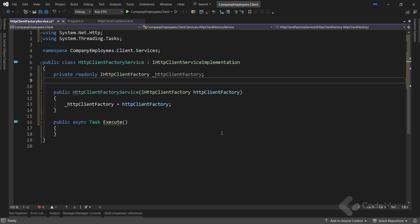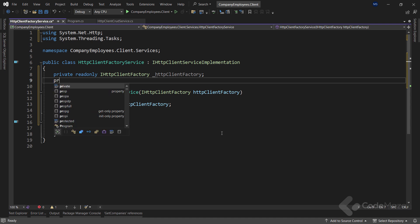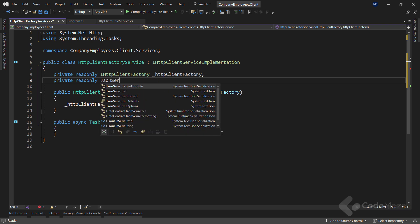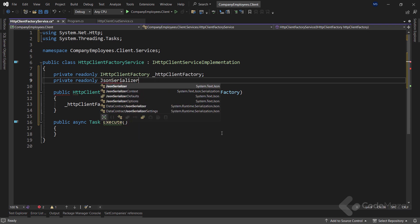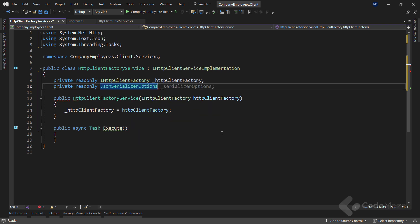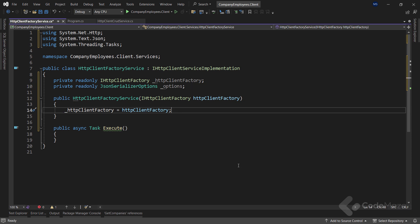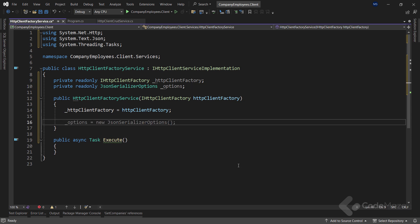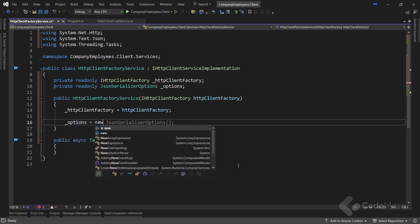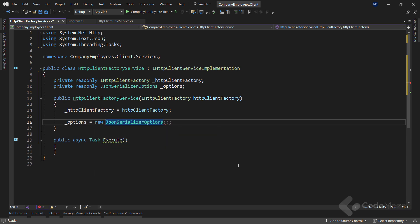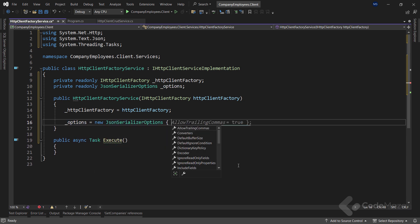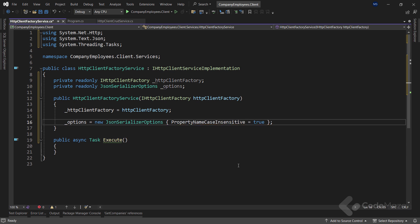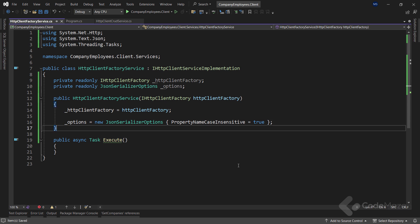Now, I need options for the client when sending requests. So, let's add a new private readonly JsonSerializerOptions field and name it options. Then, inside the constructor, let's create the options by instantiating a new JsonSerializerOptions class and setting the property name case insensitive property to true. I use this to map the results on the properties with the case insensitive comparison.